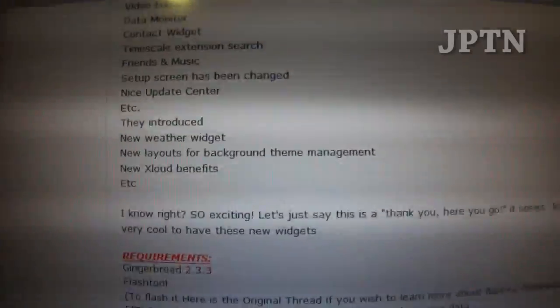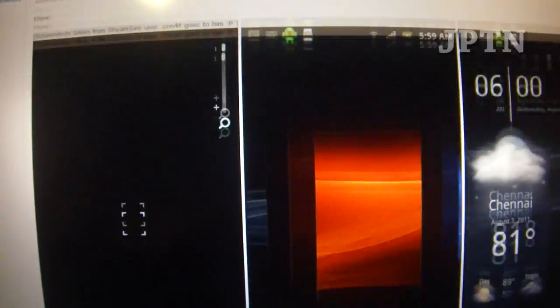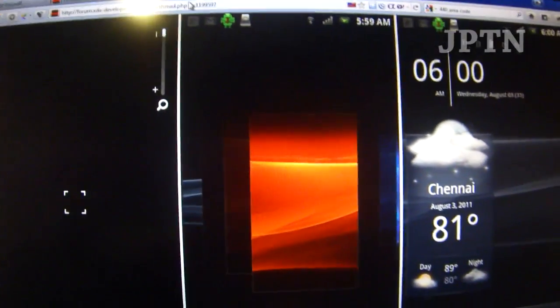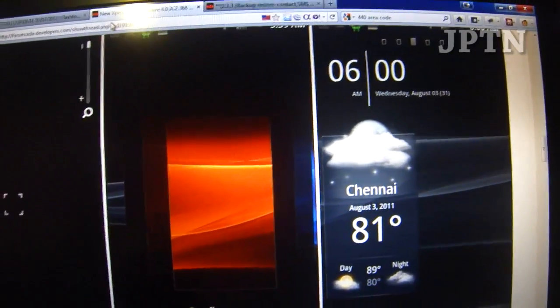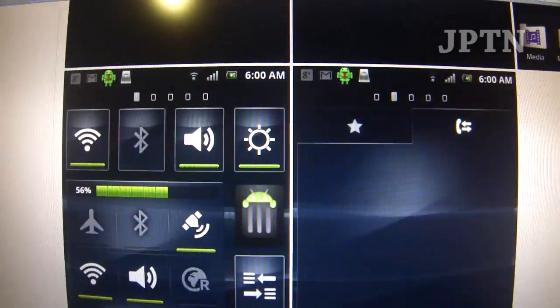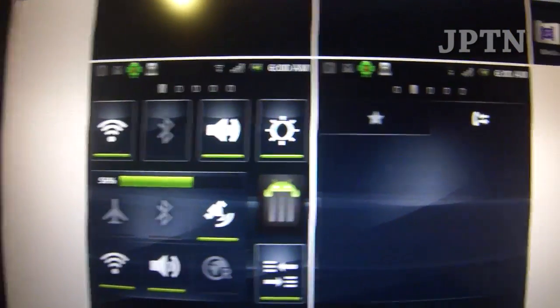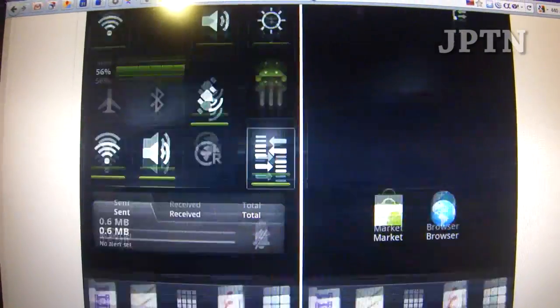I'm going to show how to flash this ROM from scratch. This ROM cannot be rooted yet, so if you need root, don't flash this ROM. It is a fully working ROM though, so everything and all the features and hardware do work.